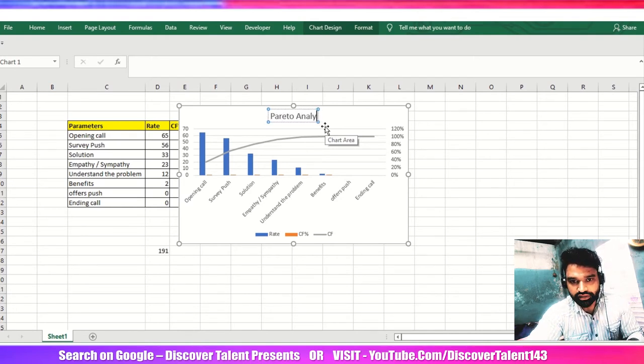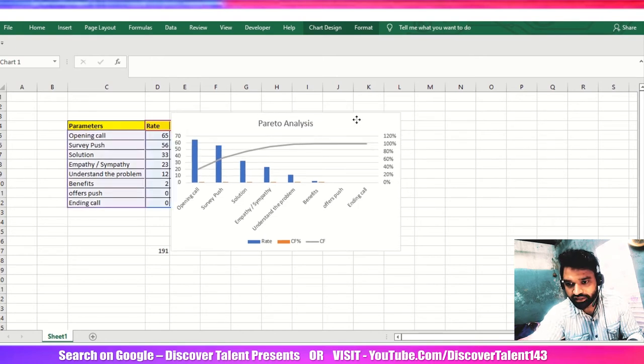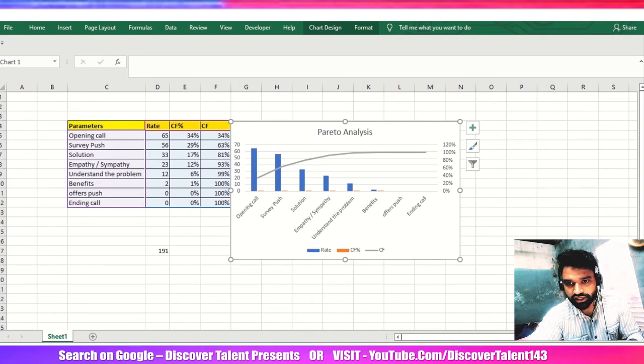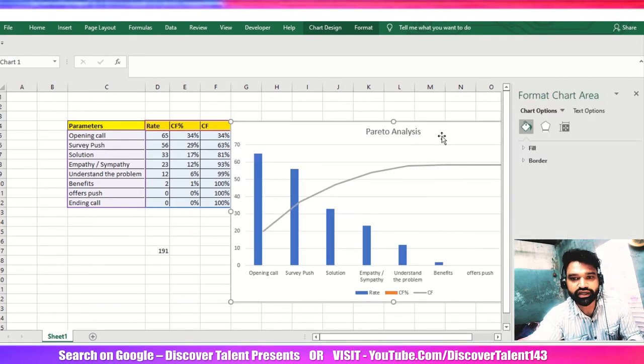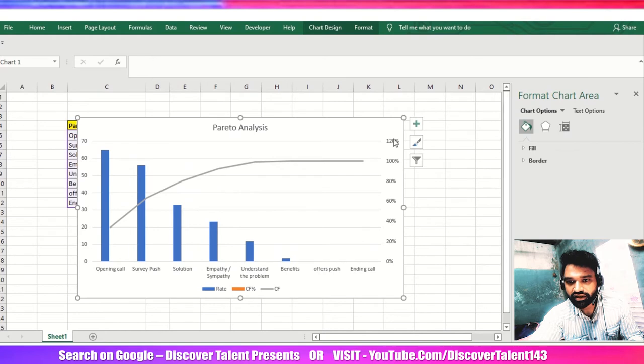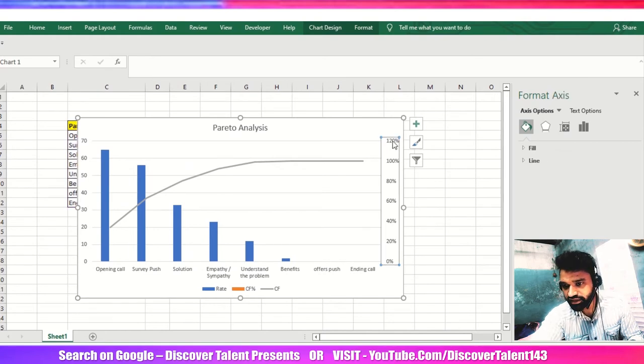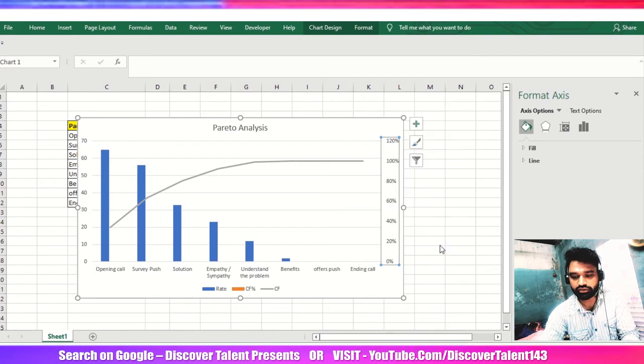And then if you can see, this particular Pareto chart has been added in the Excel sheet. Please ensure that you know whatever we have the value here, we are getting in 100 percent. So right click, format axis, and then just do it one zero.